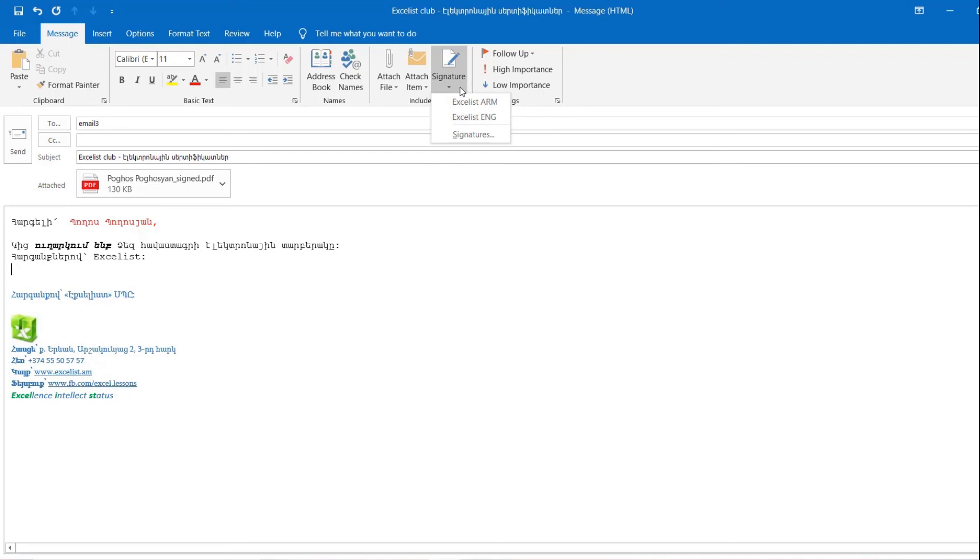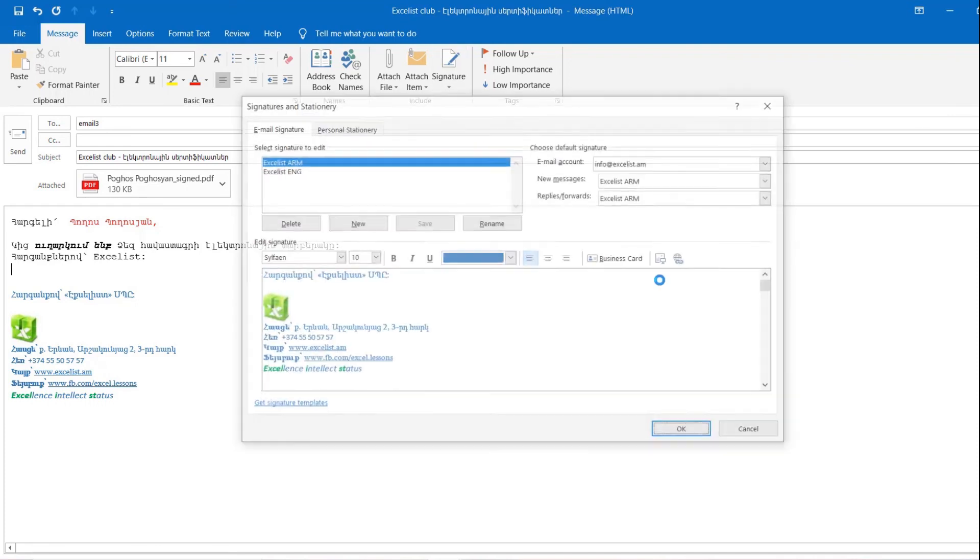We have two signatures in Armenian and in English so anyone can change default signature as required.